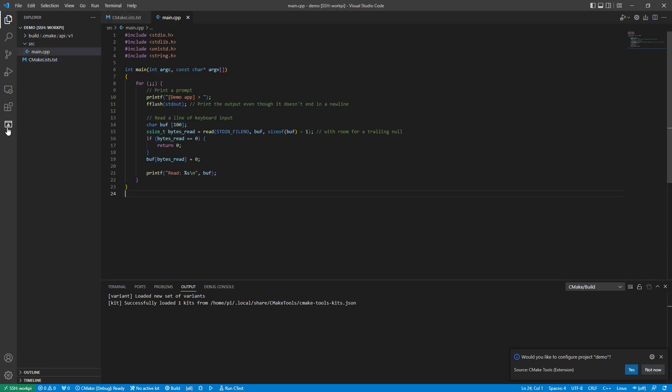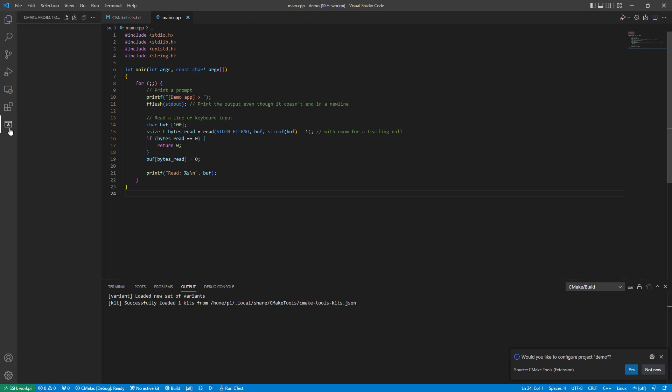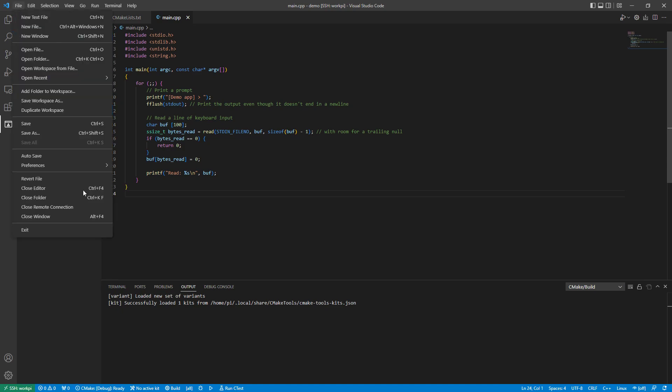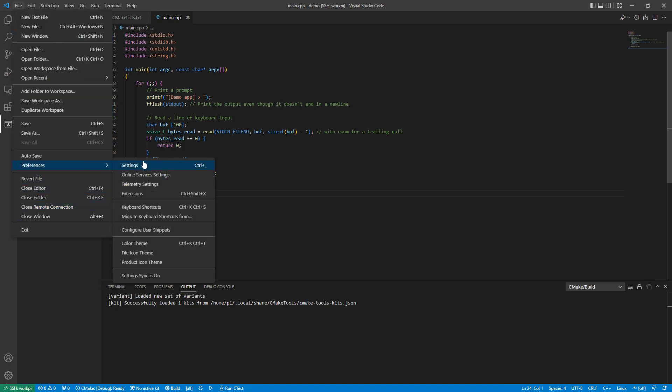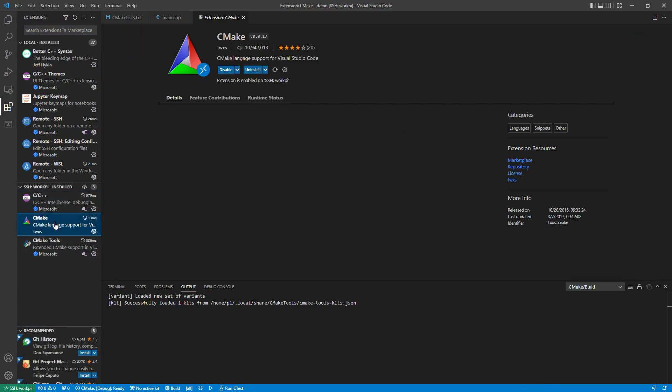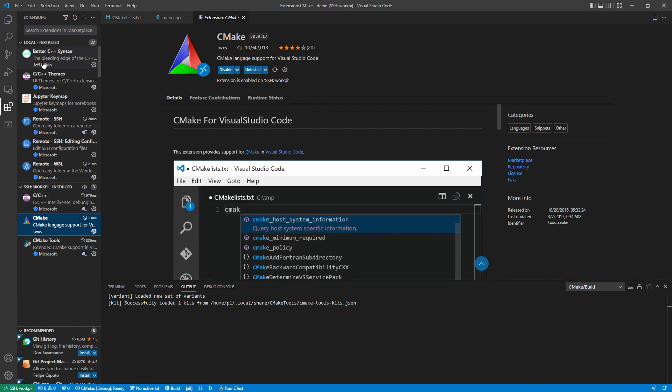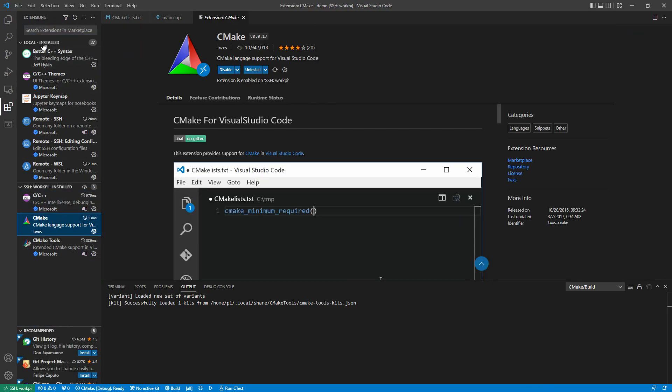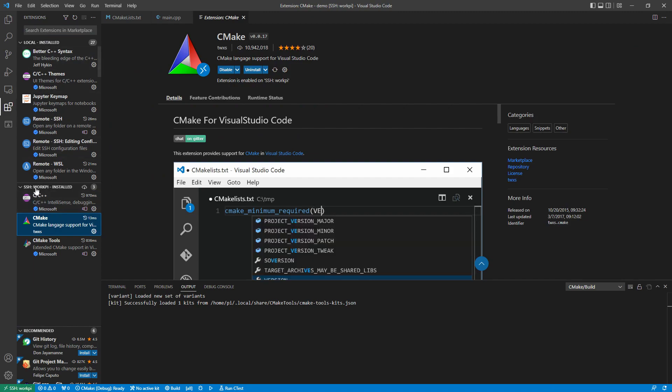What I want to do is use this CMake extension. But I want to make sure that my CMake is running remotely. So I'm going to go back into my extensions. And I'm just going to double check that I have this set up. Notice here it's got the local extensions and the remote extensions.